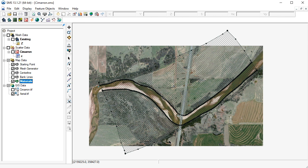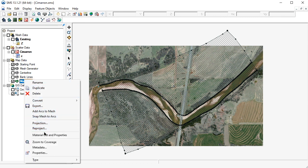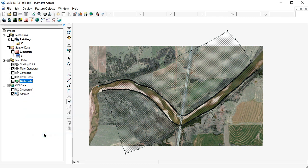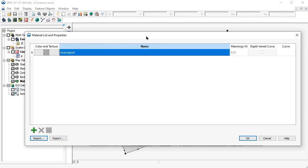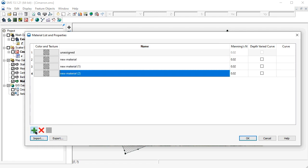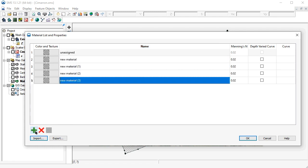Next, we'll create a list of materials that we'll use to represent the land cover for our model domain. Let's start by right-clicking on the materials coverage and selecting Material List and Properties. Note that in the Material List and Properties dialog, there is only a single material named Unassigned. We'll now create four additional materials by clicking the plus sign in the lower left corner four times.